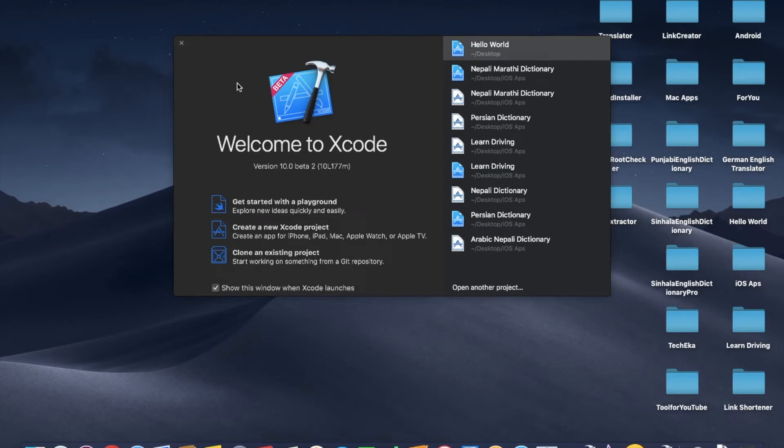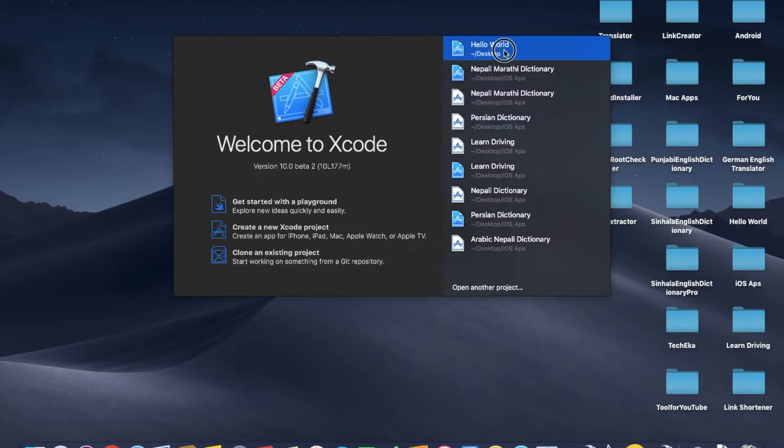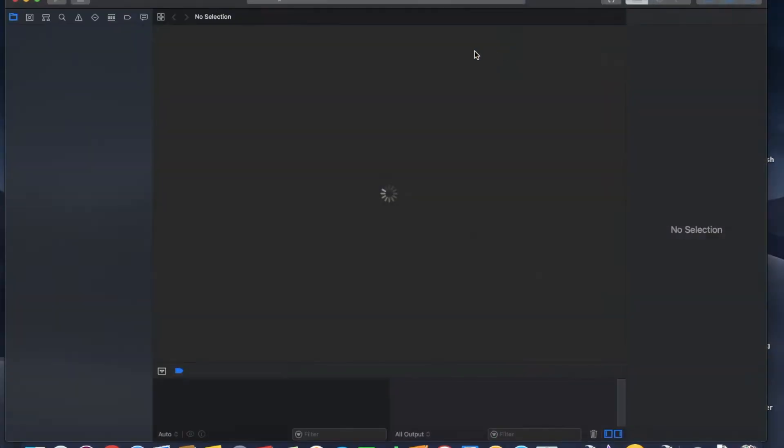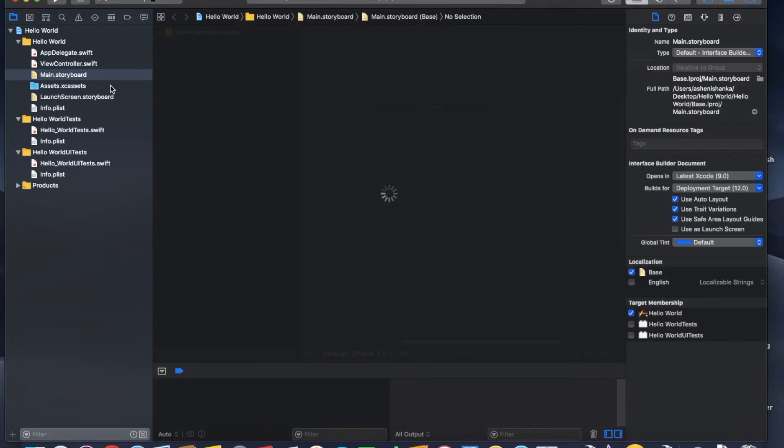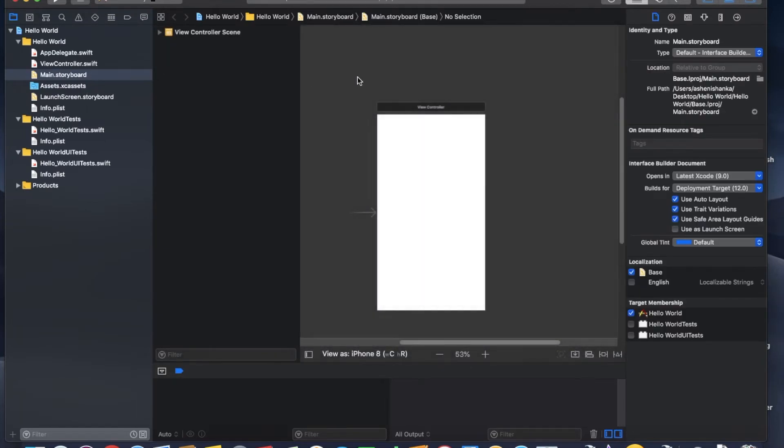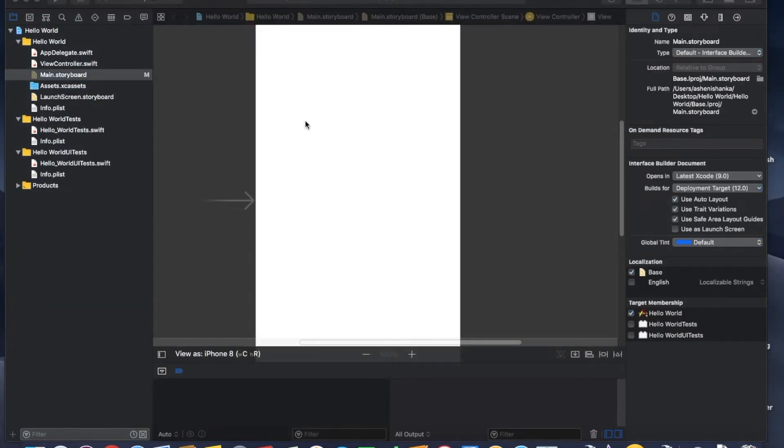Hi, this is fourth video for Xcode 10 video series. Let's talk about layout constraint. I am going to open our previous project called hello world.